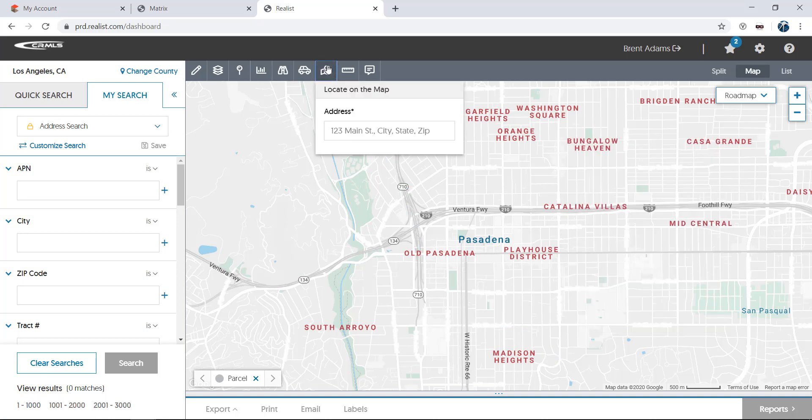Locate on the map is next, which allows you to input an address or point of interest to find on the map. Lakes, parks, or even stadiums can be entered into this box as well.